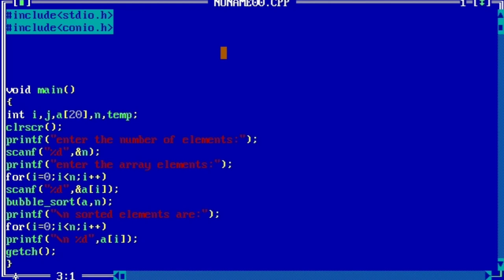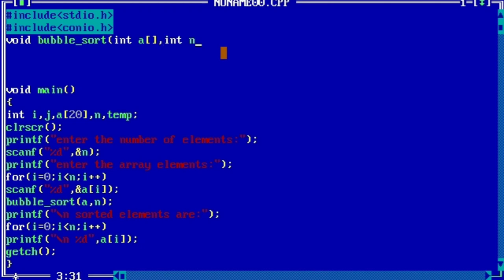Starting with the void bubble_sort(int a[], int n).